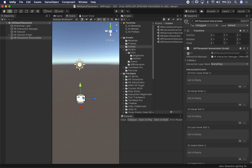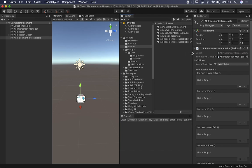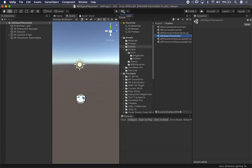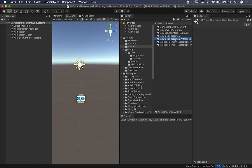Let me show you what we need to be doing today, which is to block any raycasts that go through the UI — we're basically not going to allow you to instantiate anything. This scene was already created in a previous project and I'm going to put that in the description so you can download it. I'm going to clone it and call it AR Object Placement with Blocking, meaning we're going to block the raycasts so UI won't trigger object instantiation.